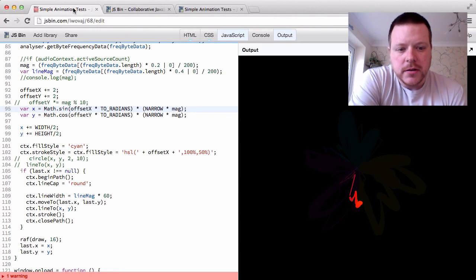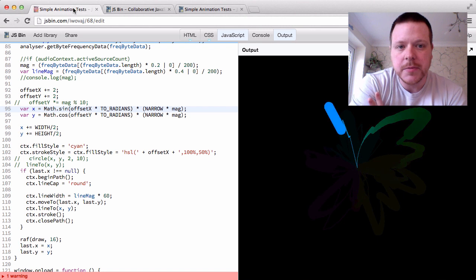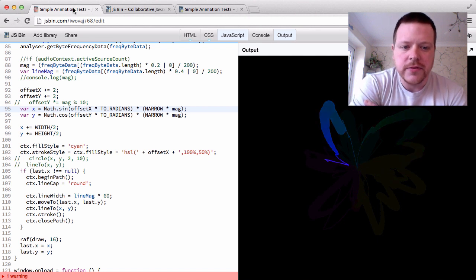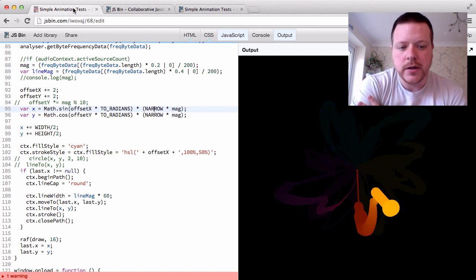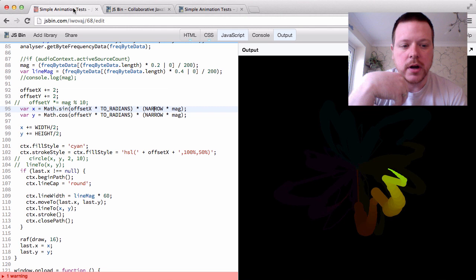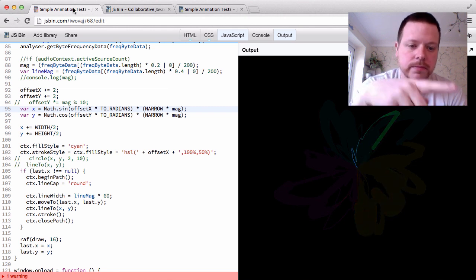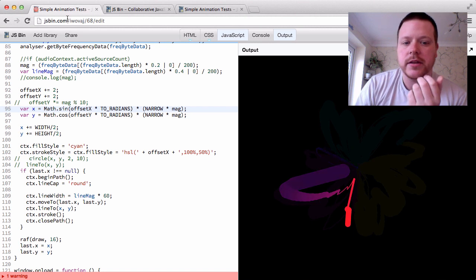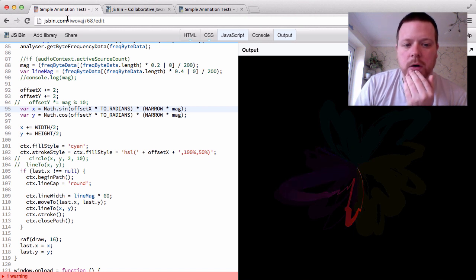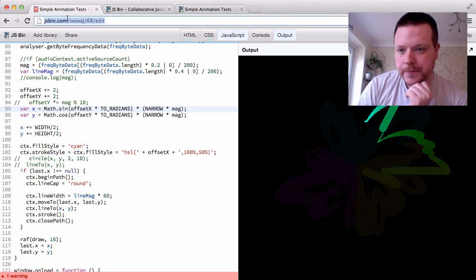Hello, my name is Remy Sharp and what I want to show you is just a small tweak that I've applied to JSBin, but it affects sharing URLs. Here I've got a demo where it's reading the audio and showing a little canvas, and if I want to share that online through Twitter for instance, I'd share this link.